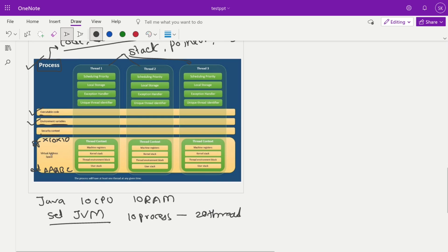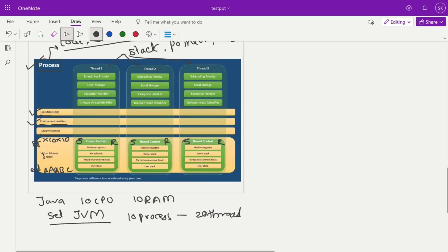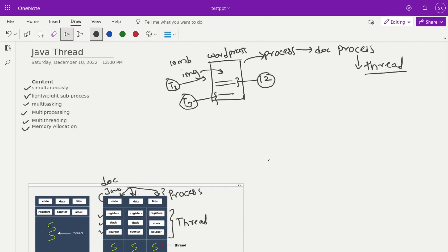Each thread has its own different stack memory and register memory — these are part of the thread. Whatever memory is shown in green represents stack and register memory allocated per thread. Whatever is in yellow represents heap memory, which is common and accessible by all threads within a process. That's it for today's session on memory allocation. In the next part, we'll look at the thread life cycle and how to create a thread. Thanks, bye everyone.